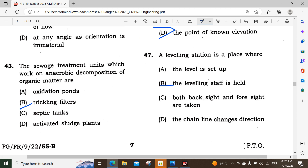Question number 43: The sewage treatment unit which works on anaerobic decomposition of organic matter is the trickling filter. Trickling filter is used for anaerobic decomposition of organic matter. Option B.